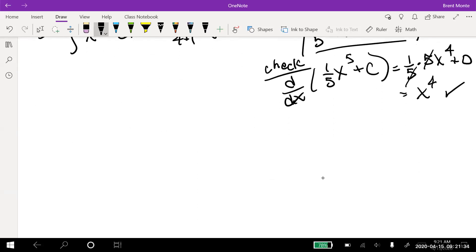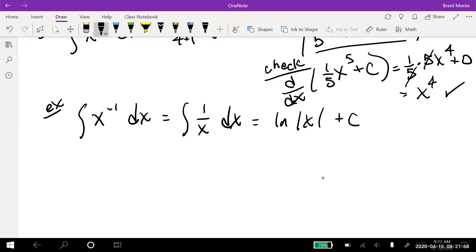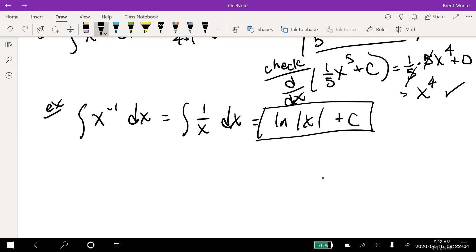If I have the antiderivative of x to the negative one — which is the same as 1/x dx — the answer is ln of the absolute value of x plus C. We know the derivative of ln(x) is just 1/x, which can be written as x to the negative one, and the plus C goes away. So if you see it in either form, it's just ln|x| + C.